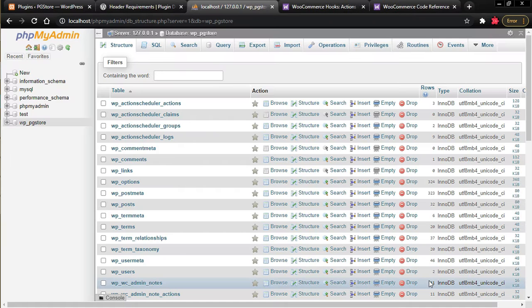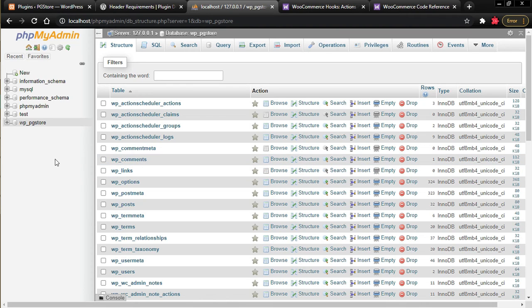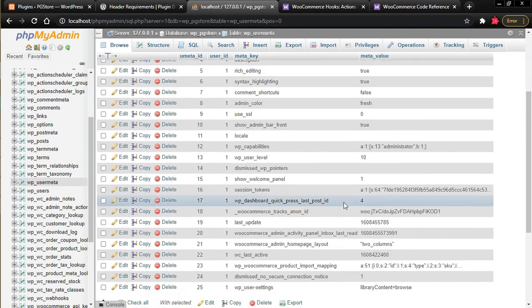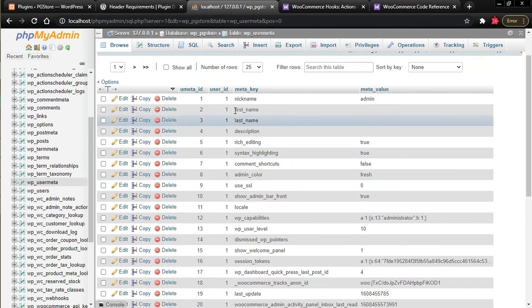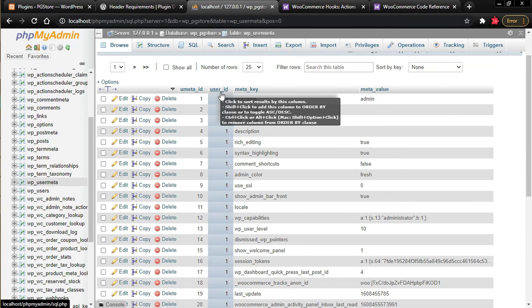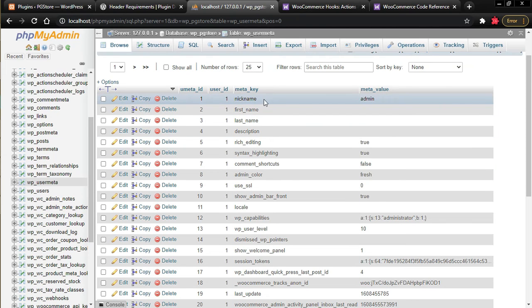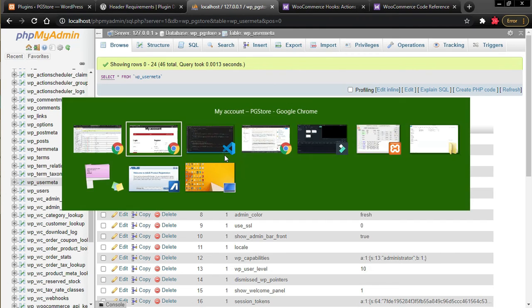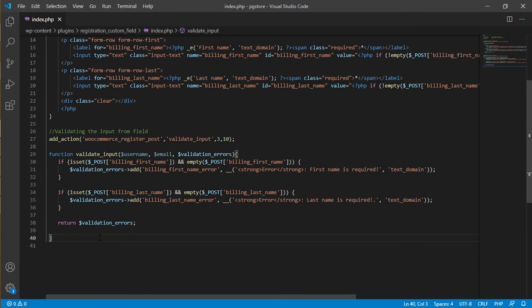Step three is saving the data. In phpMyAdmin for your WordPress database, there is a table called 'usermeta'. All data related to user registration or accounts is stored there using user_id, meta_key, and meta_value. The user_id is a foreign key to the users table, meta_key is the attribute name, and meta_value is the value. In WordPress you don't need to write raw SQL — you can use the update_user_meta function.